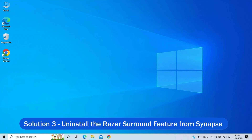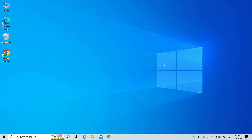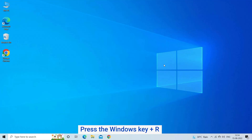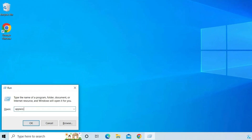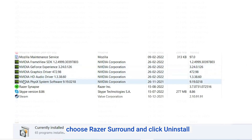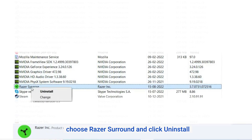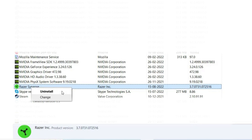Solution 3: Uninstall the Razer Surround feature from Synapse. The Razer Surround module is likely to cause issues with Razer Synapse, so uninstalling it may work for you. Press Windows + R to open the Run box, type appwiz.cpl, and hit OK. Now choose Razer Surround, click Uninstall, and restart your system.